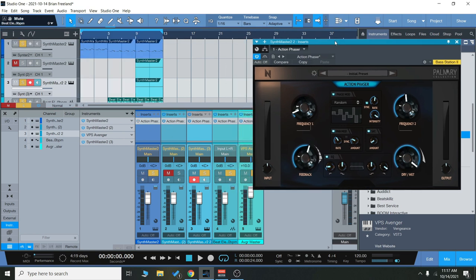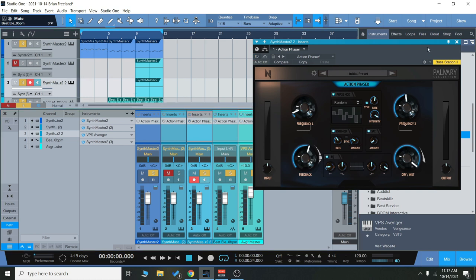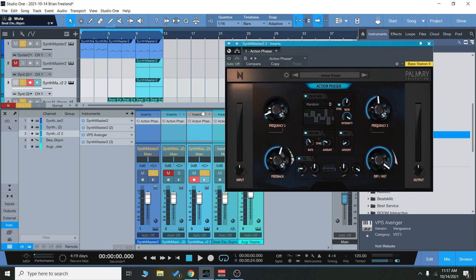So I'm just going to play these sounds here and then turn on the action phaser on all of them. And you'll just hear how it takes something basic like this and just gives it more motion, more energy. And I've used different presets on each of those, so let's check this out real quick.